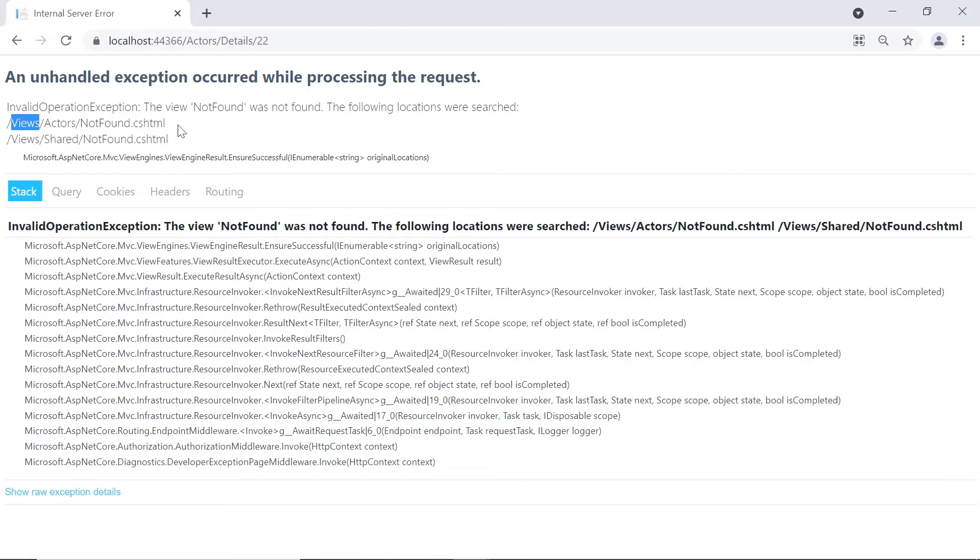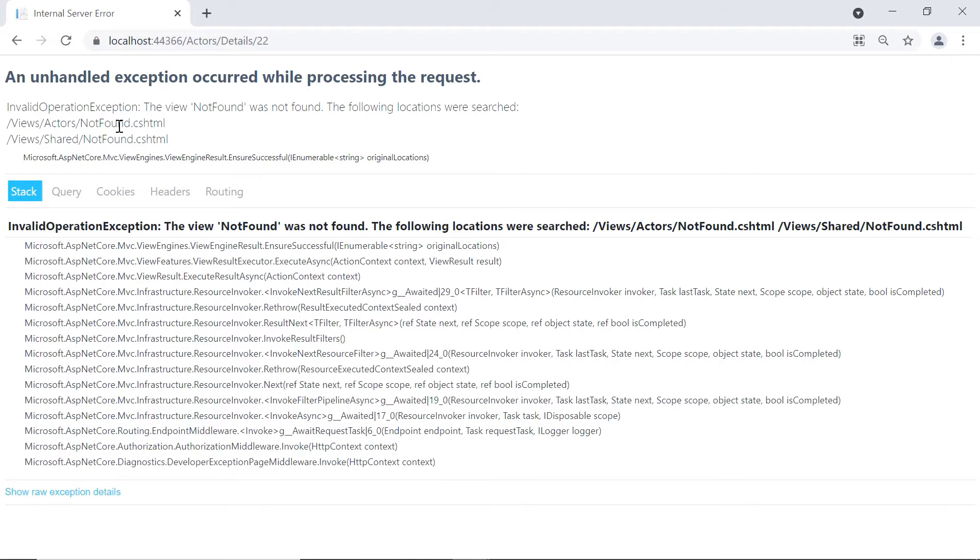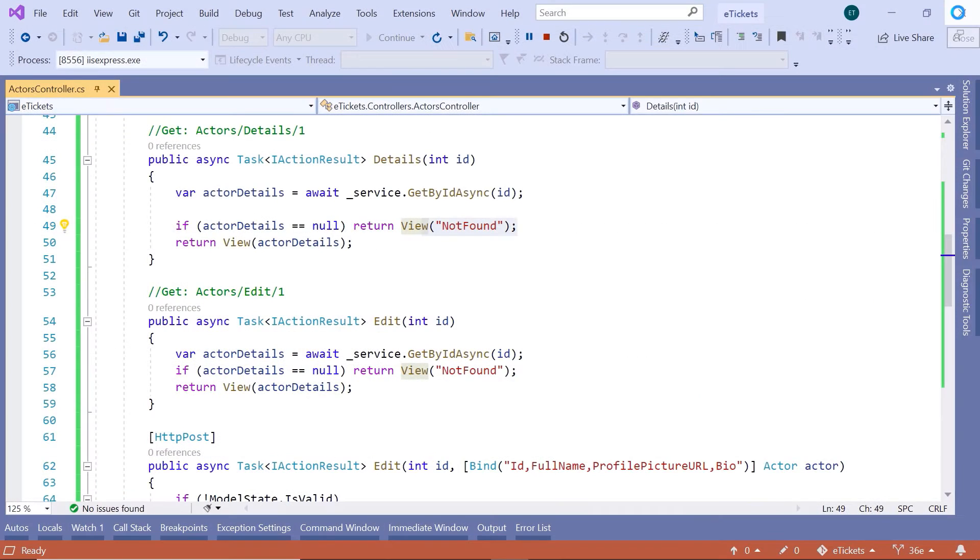And if it doesn't find this view in that folder, then it will search in the shared folder. So, let us just copy this name and then close the browser.